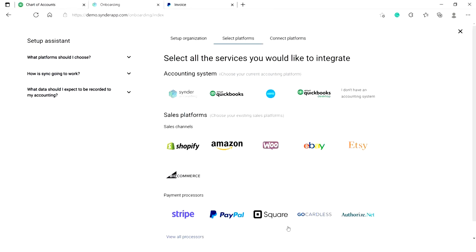Now it's time to set up your first organization. You can connect one accounting platform within one organization. So if you have multiple clients or businesses, set up one of them first and you'll be able to add the rest later on.